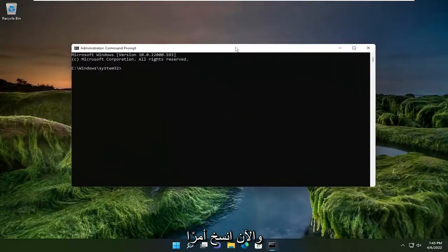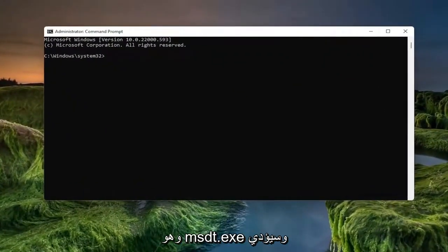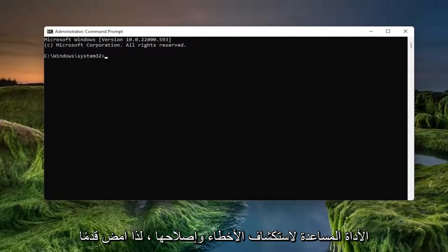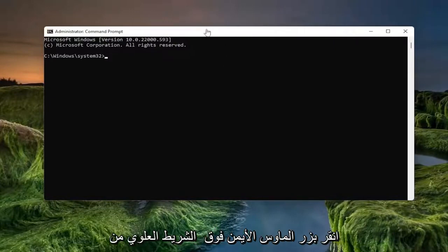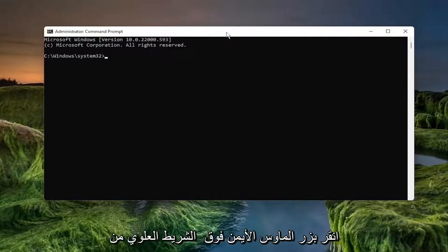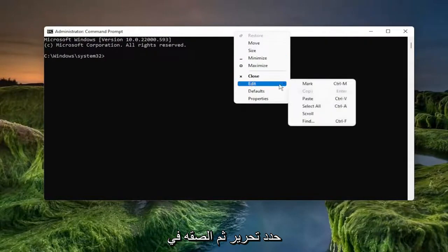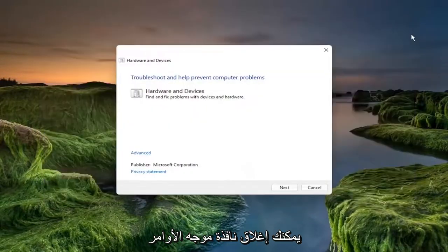Now go ahead and copy a command in the description of the video. It's the msdt.exe and this is going to launch the troubleshooting utility. Go ahead and copy that whole command. Right click on the top bar of the command prompt window, once you're done with copying it, select edit and paste it in. You can close out of the command prompt window at this time.